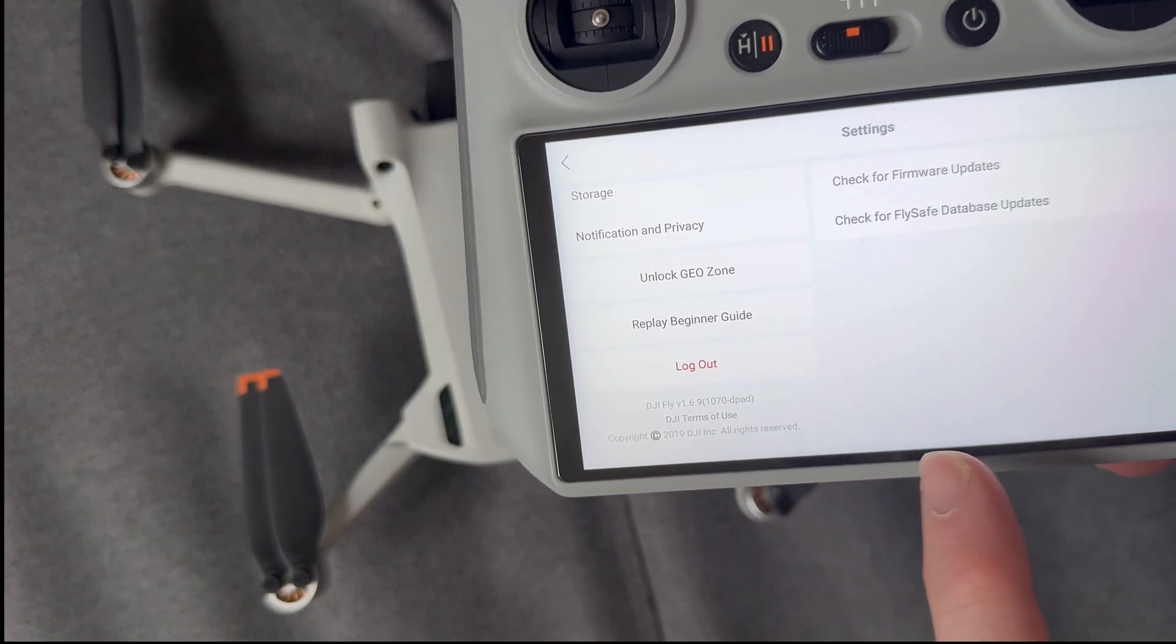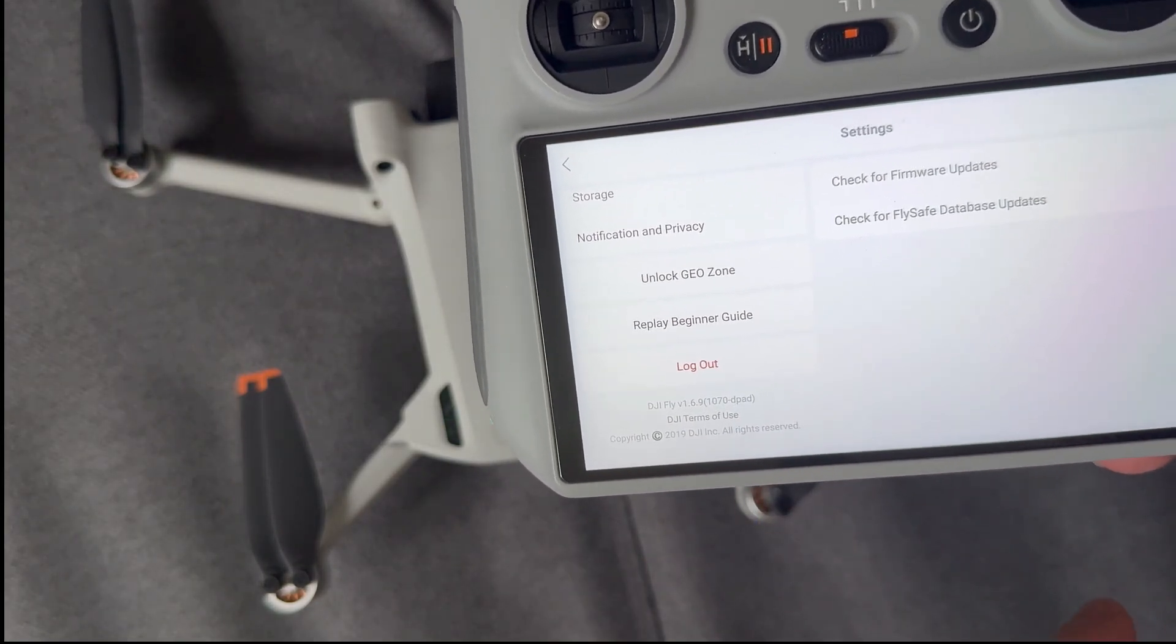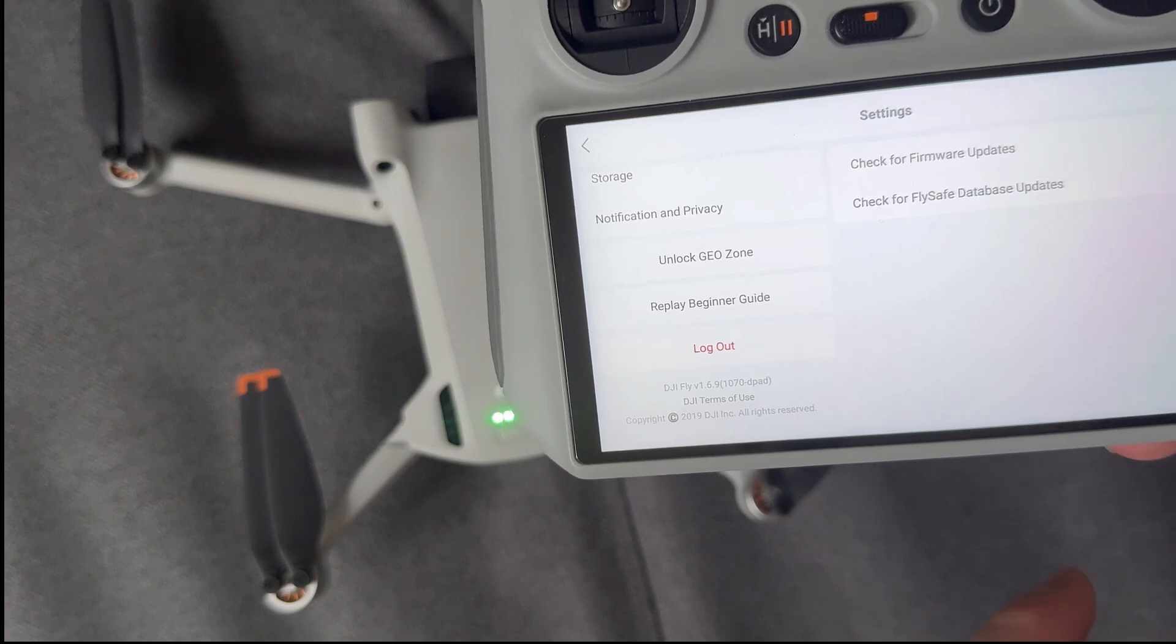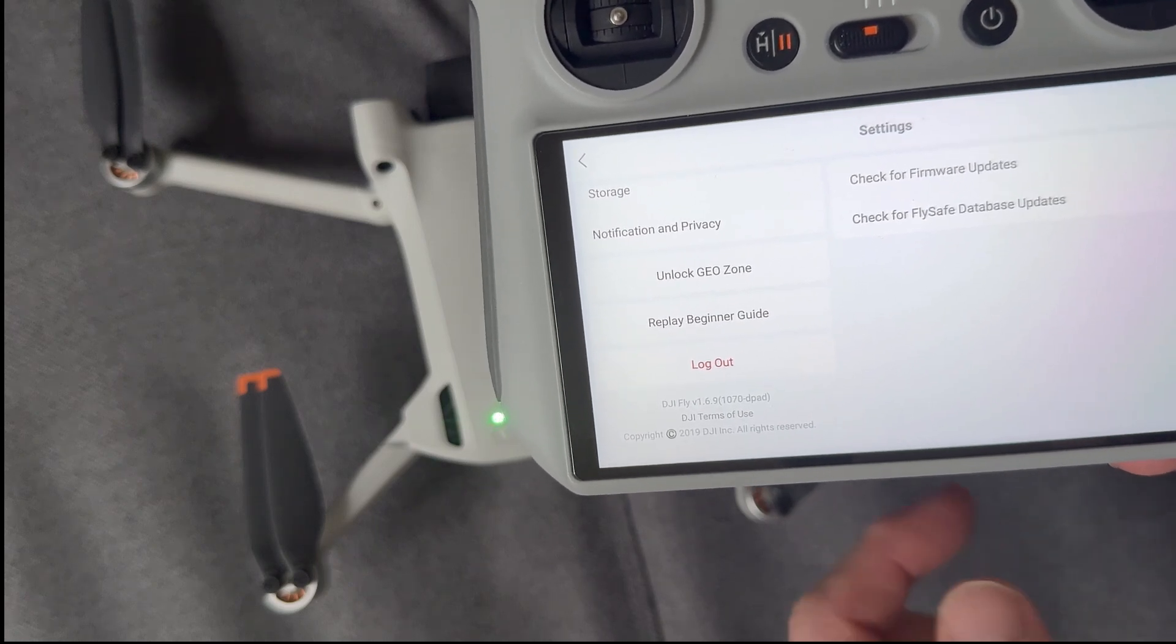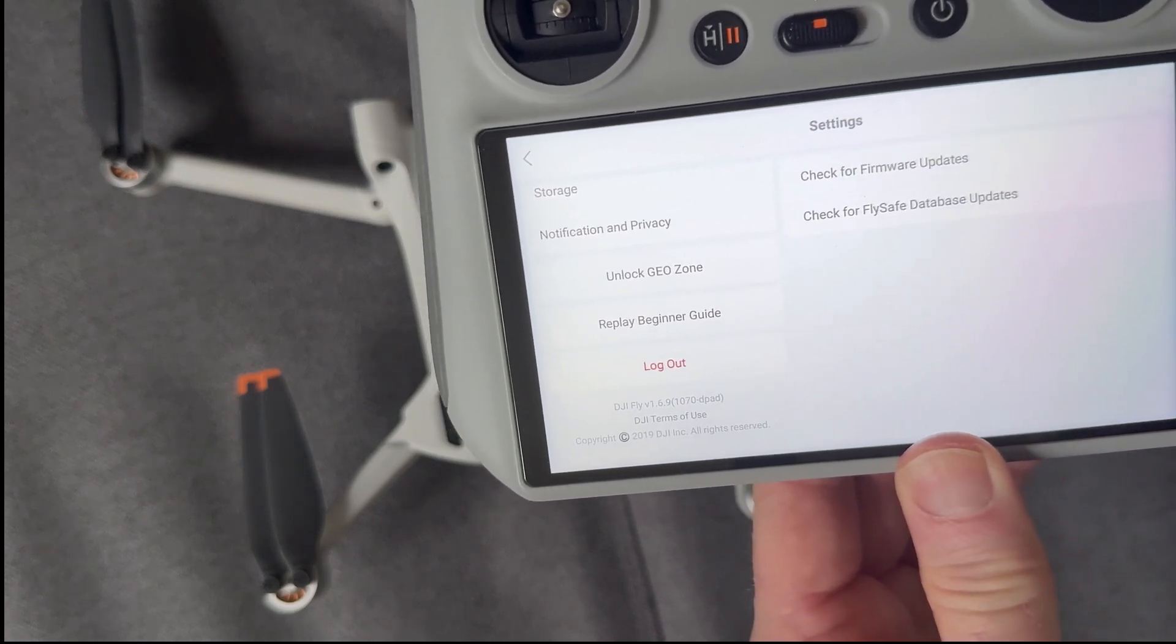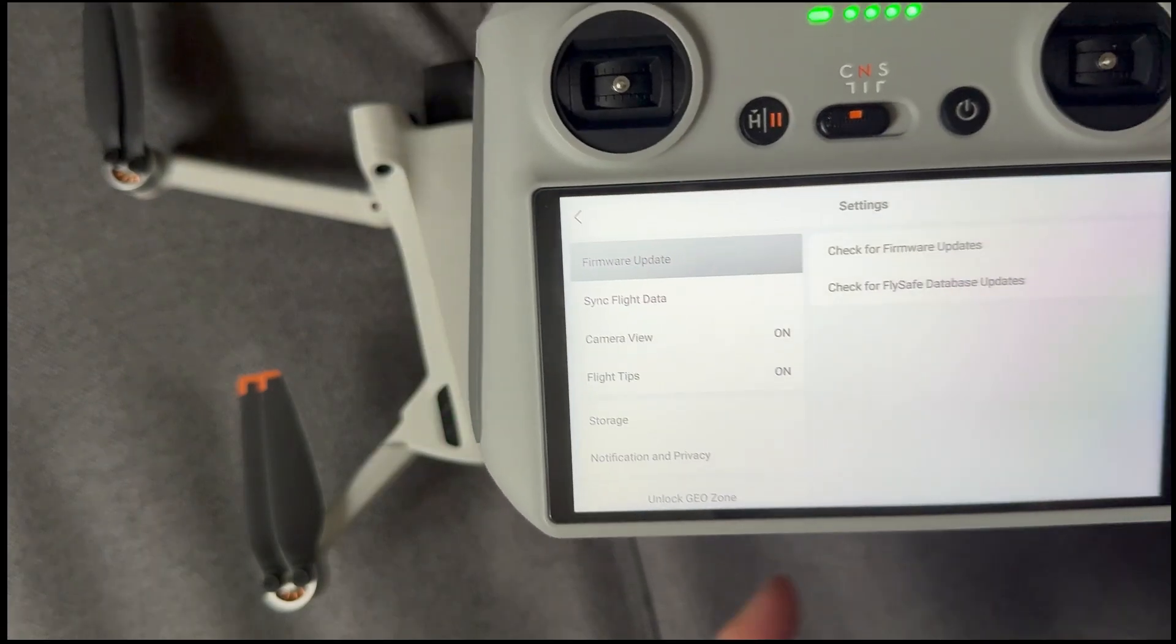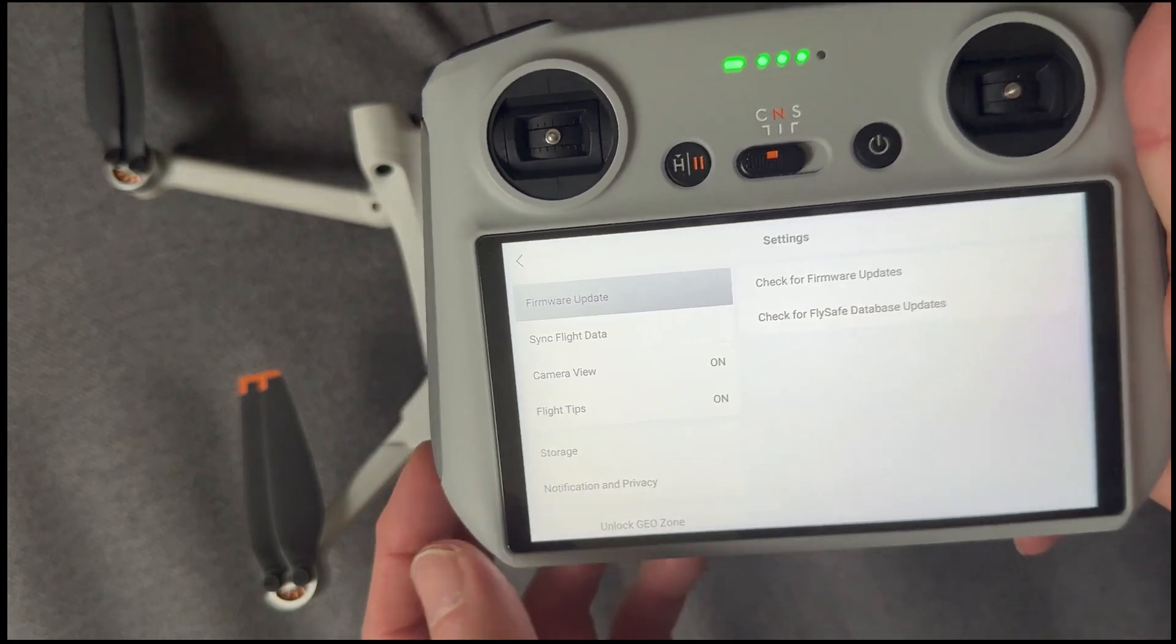And if you get that message, you have to make sure you are connected to Wi-Fi. And obviously I'm not. So I just need to sort that out and then try again.